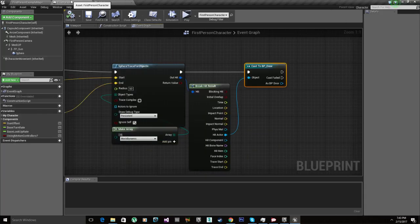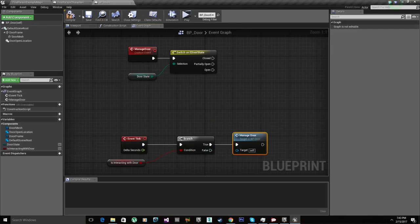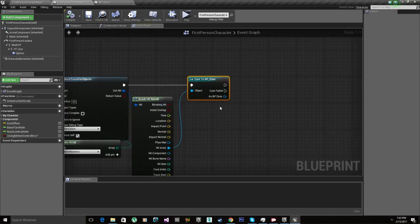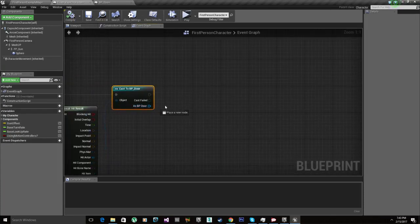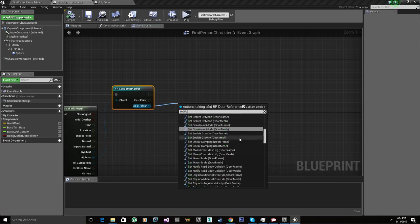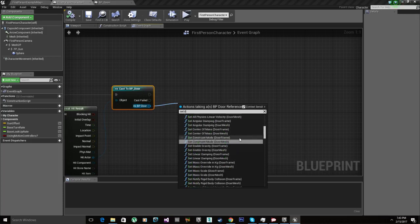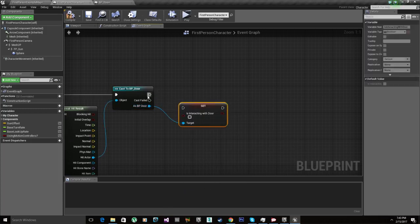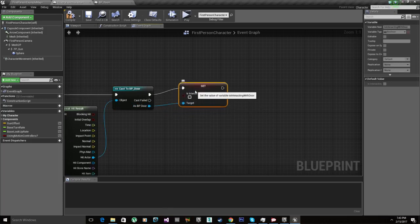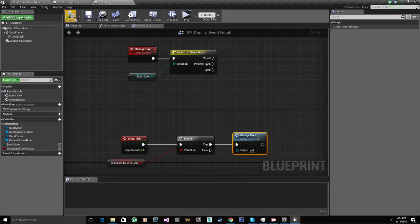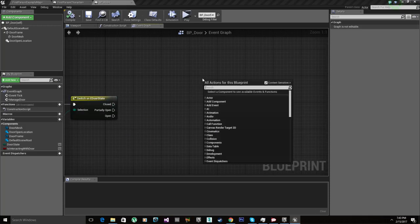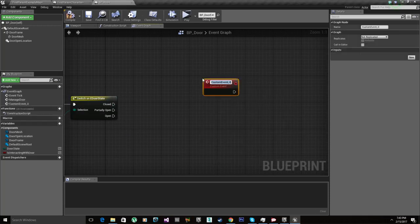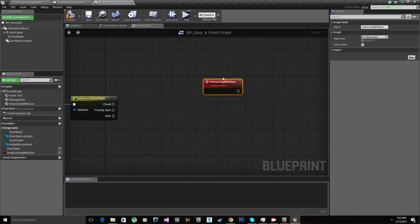Let's compile. Let's go back to our character. So BP door, set is interacting. So we're gonna set this to true. Or we can't, no. Way better. Let's do a custom event. Is interacting with door. Interacting with door.